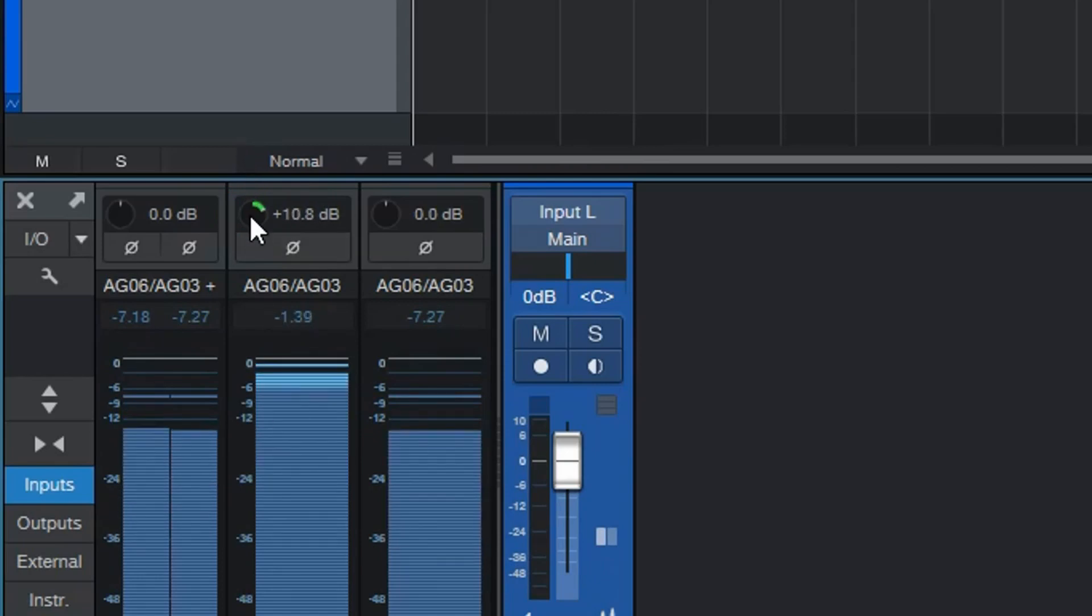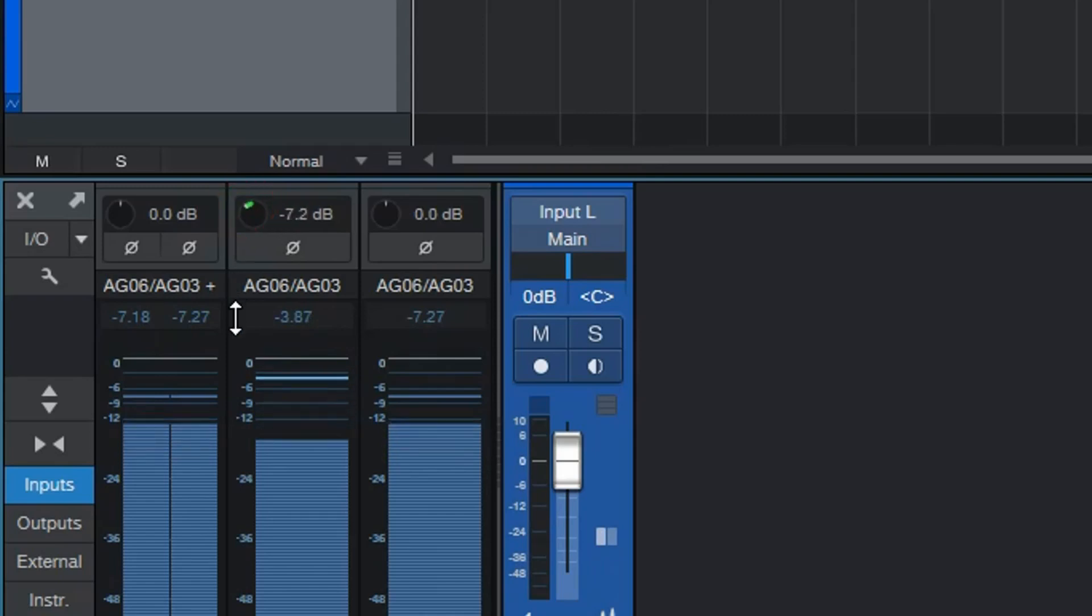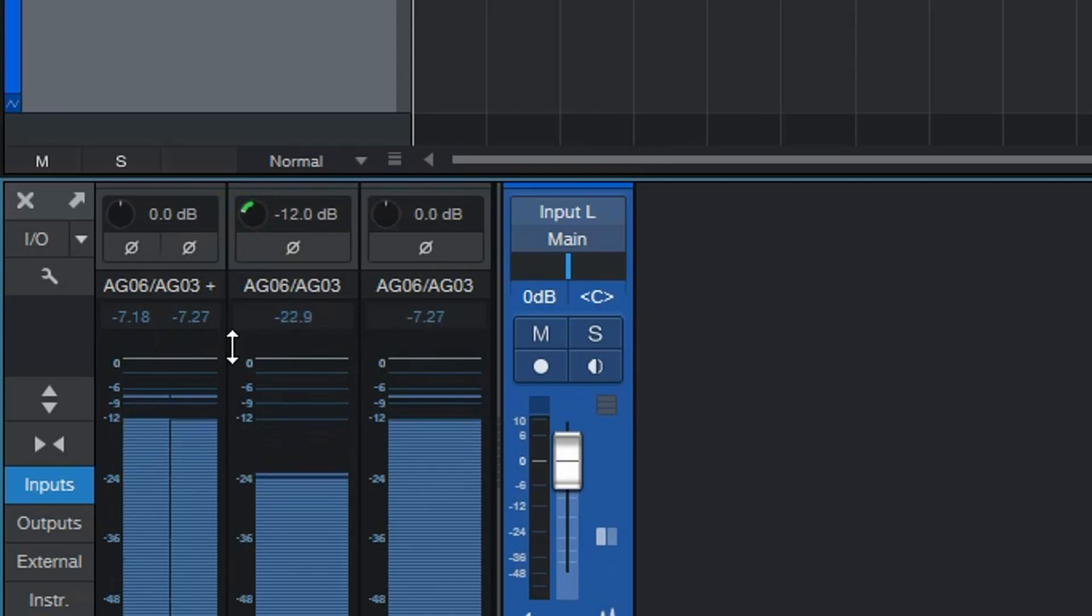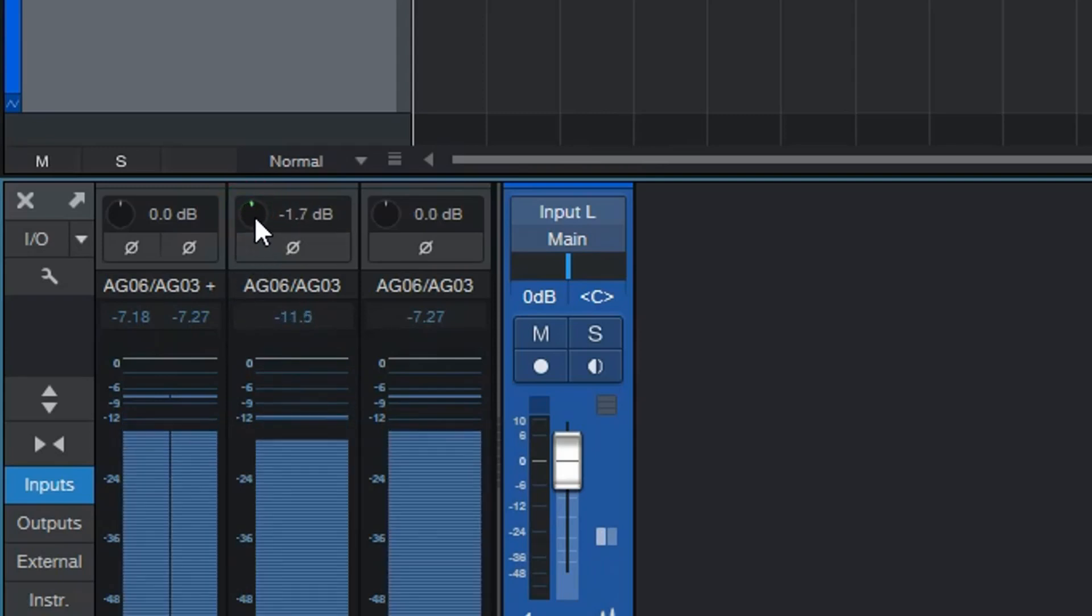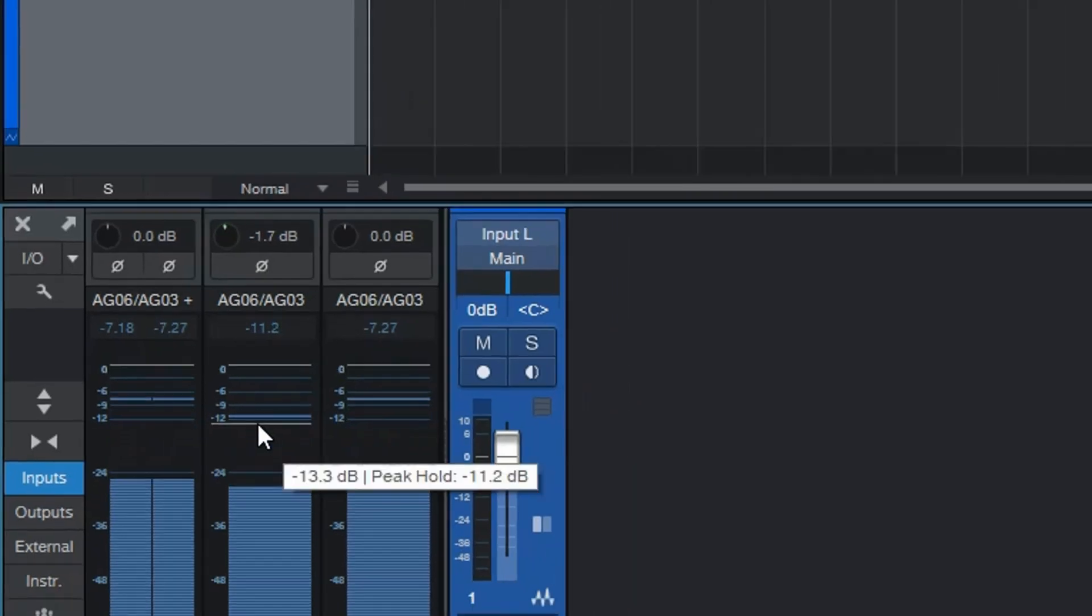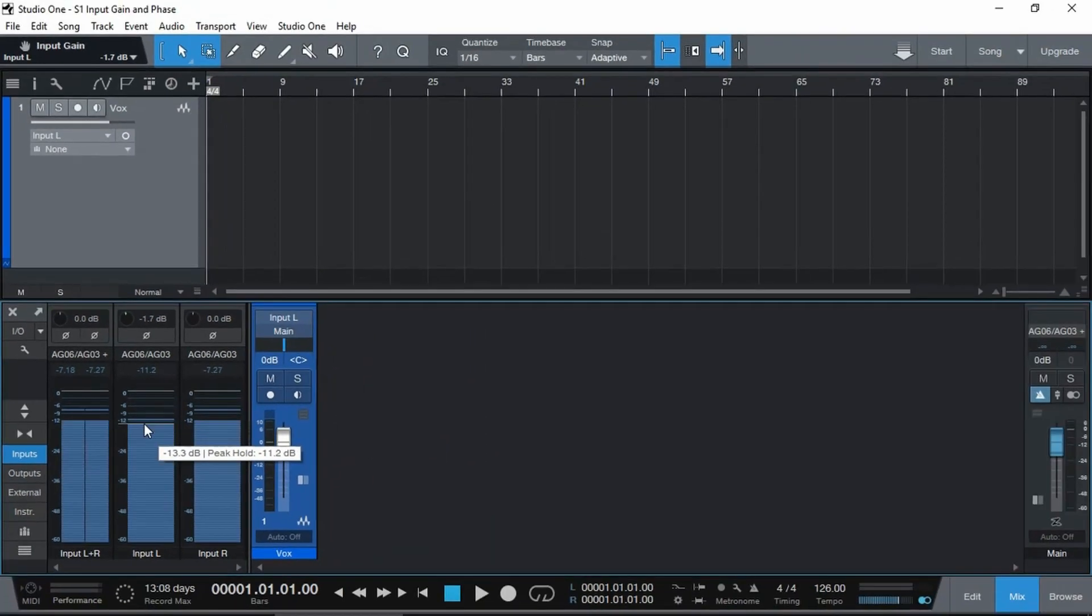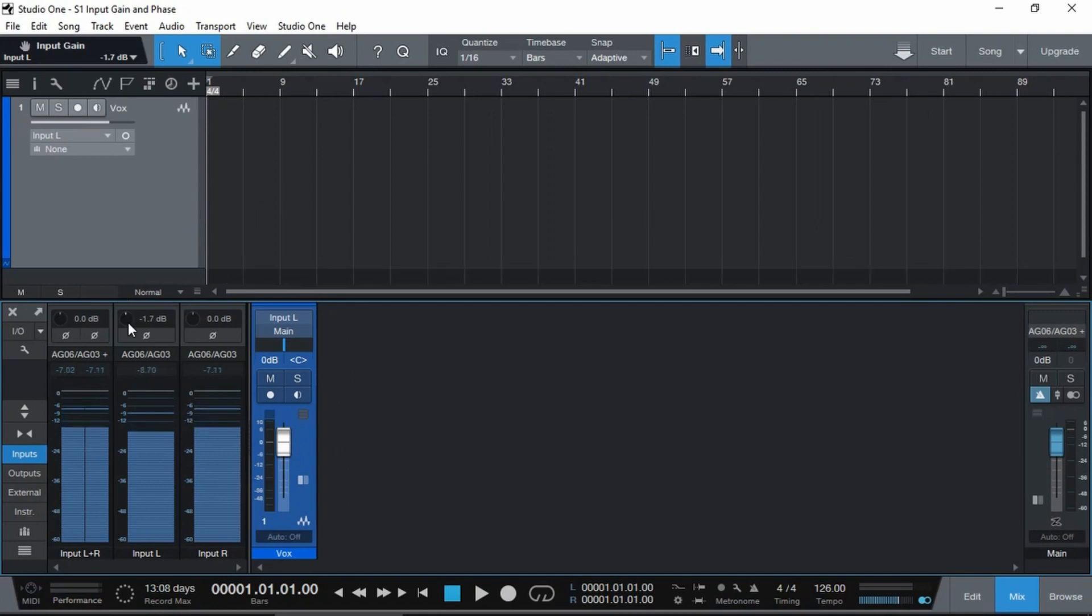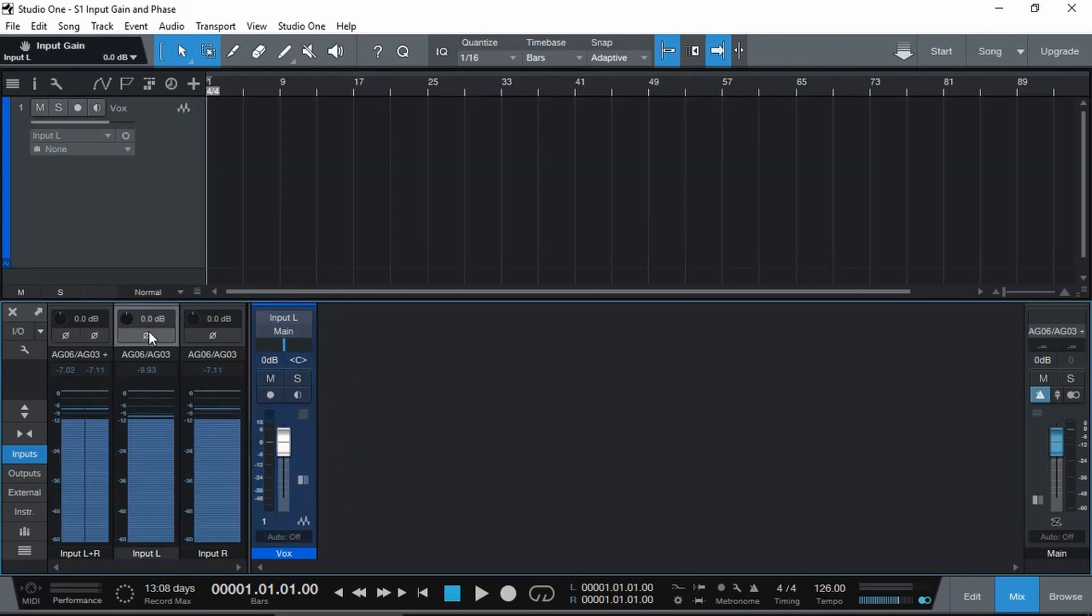The level that you get selected here that's coming in is what's recorded or printed on your track. We also get the phase option.